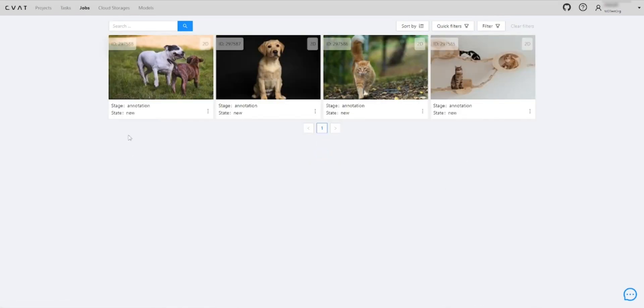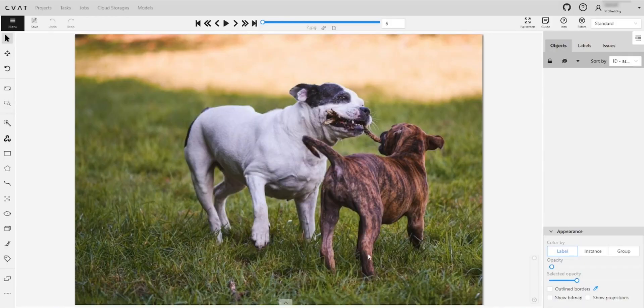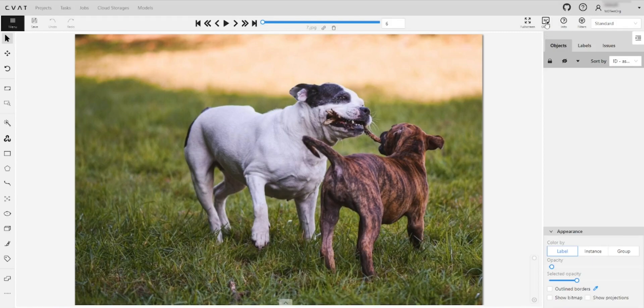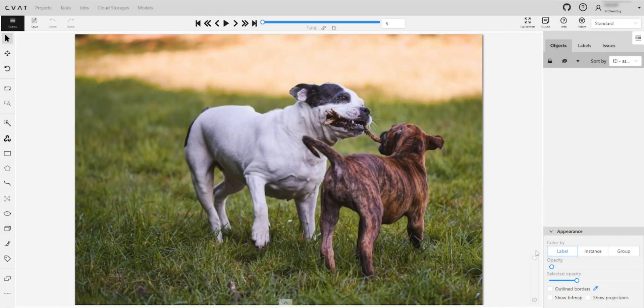The annotation interface is designed for simplicity and functionality. In the center, you can see the image to annotate, and on the left is a tool panel. The instructions for annotators are available from the top menu.